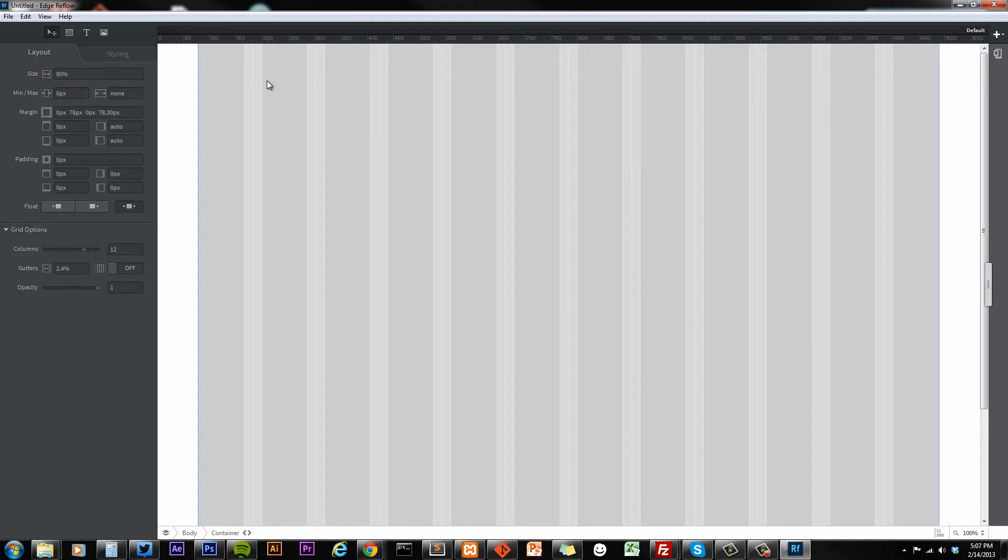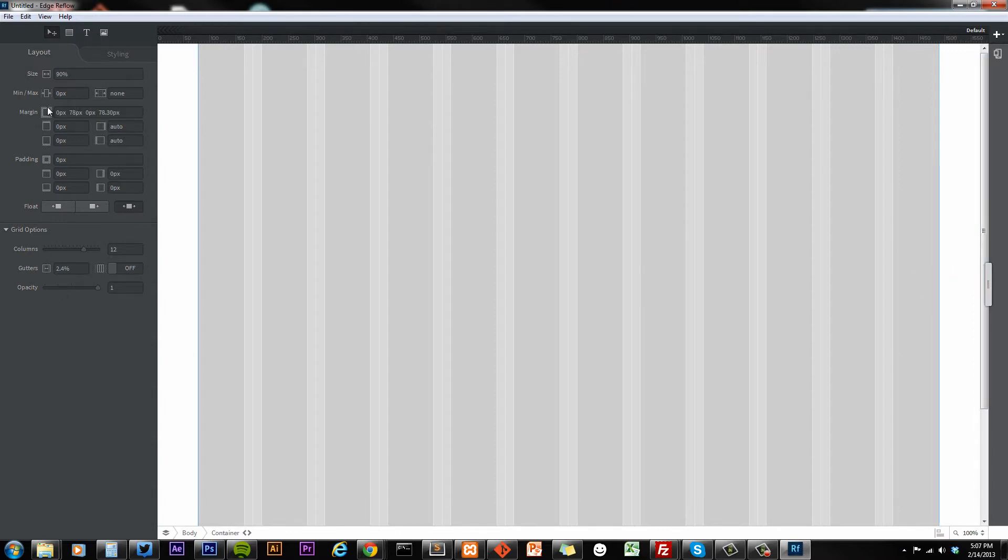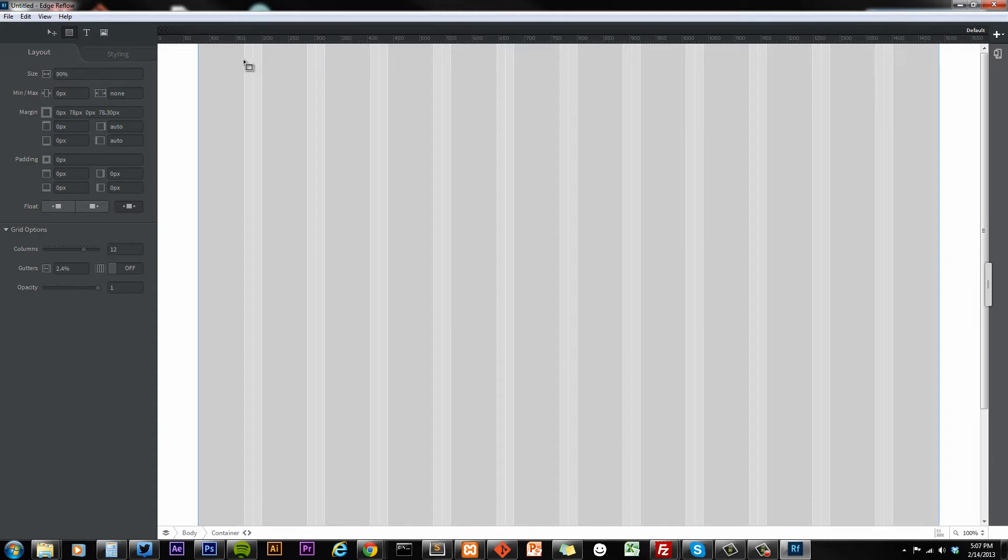So when you open up the program, you have this main project, and you have your container, which is 90% of the width. It's margin zero auto, so everything is centered up nicely. You can add a box.